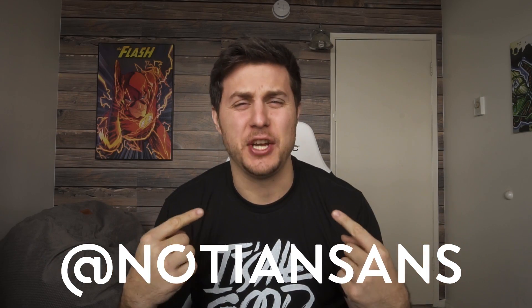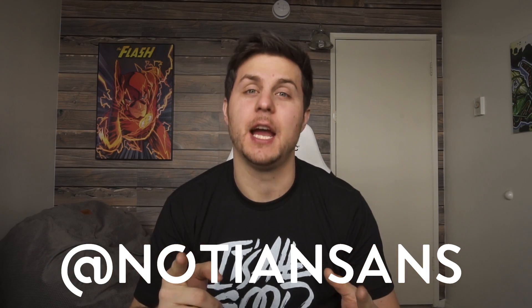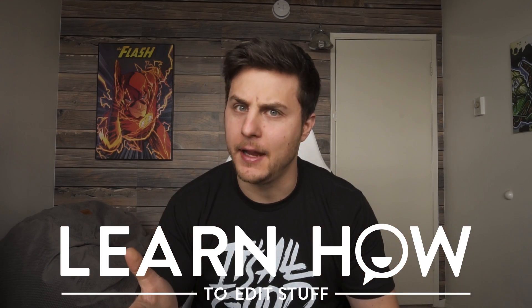What's up guys? Nadia and Sans here for another exciting episode of Learn How to Edit Stuff. I'm really gonna try to keep my eyes open today. Some of you have been commenting and saying, why are your eyes always closed? Are you smoking too much weed? What's the deal?